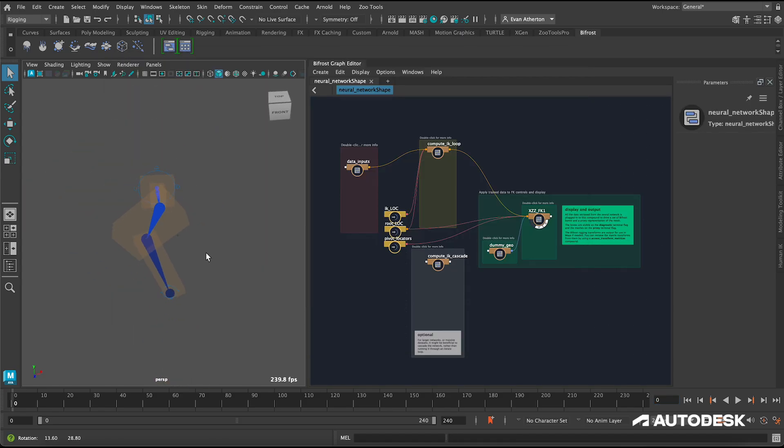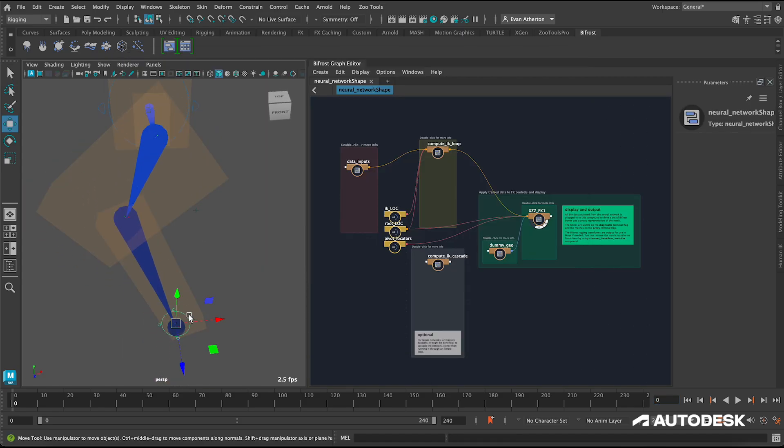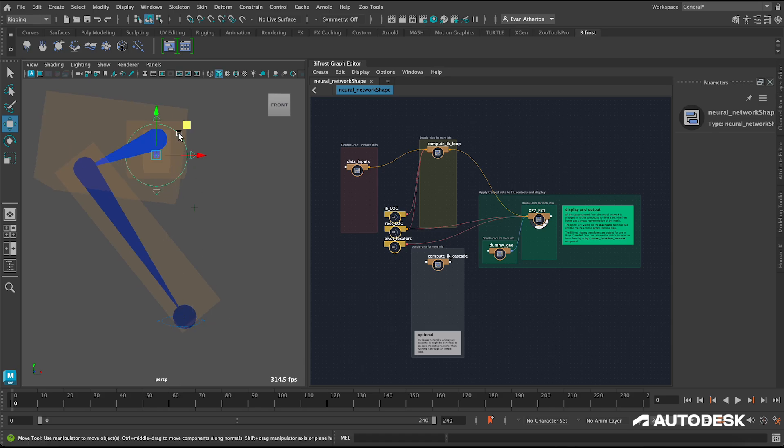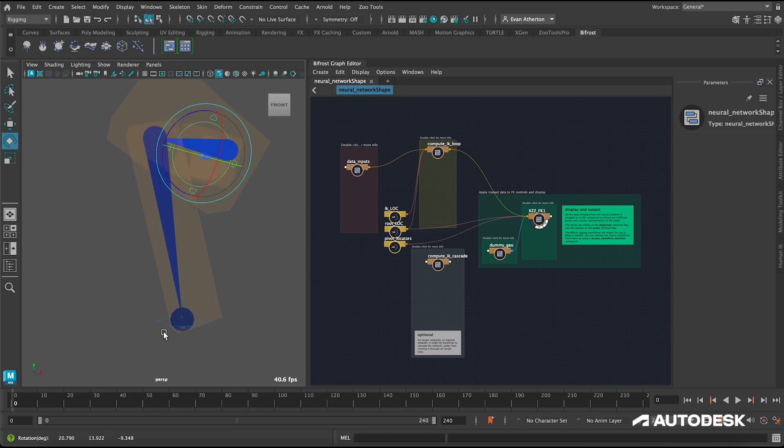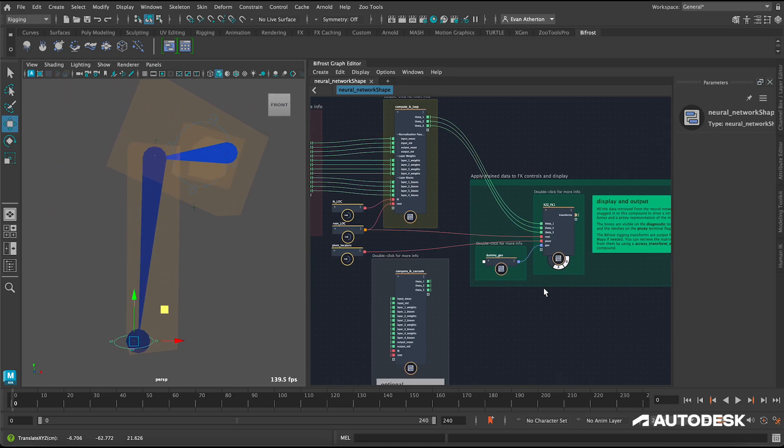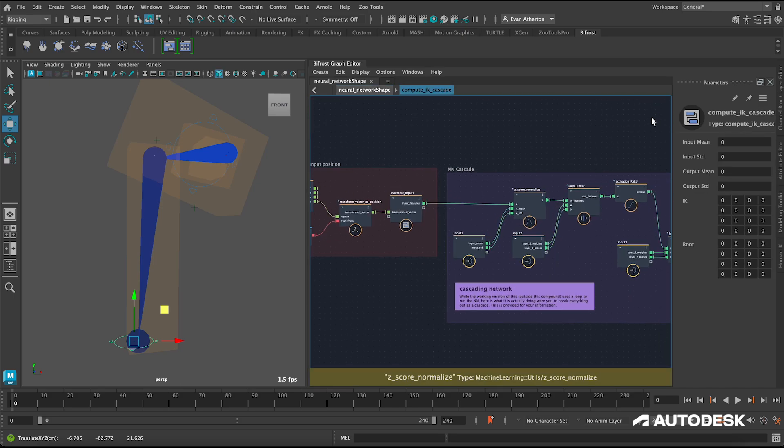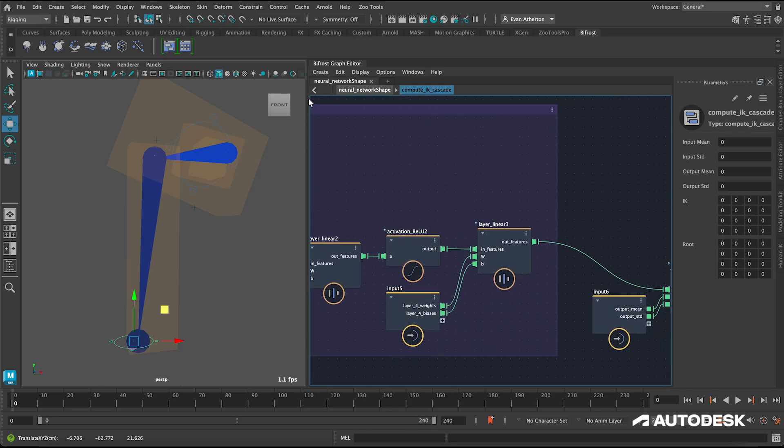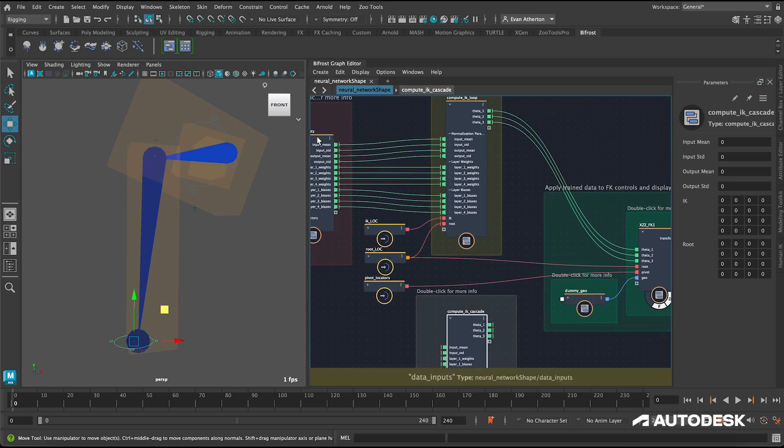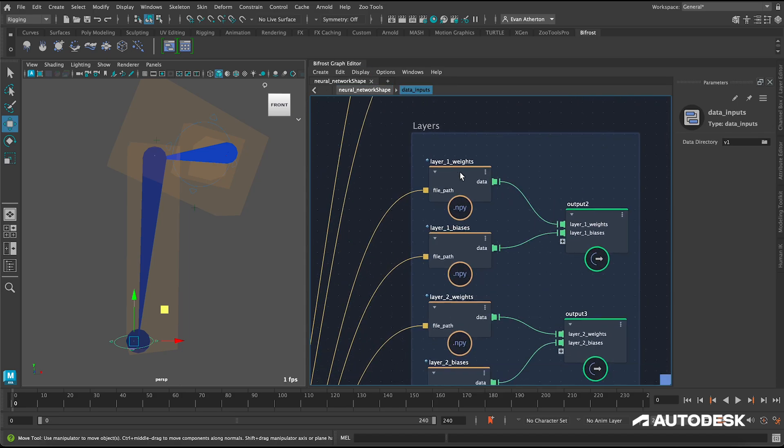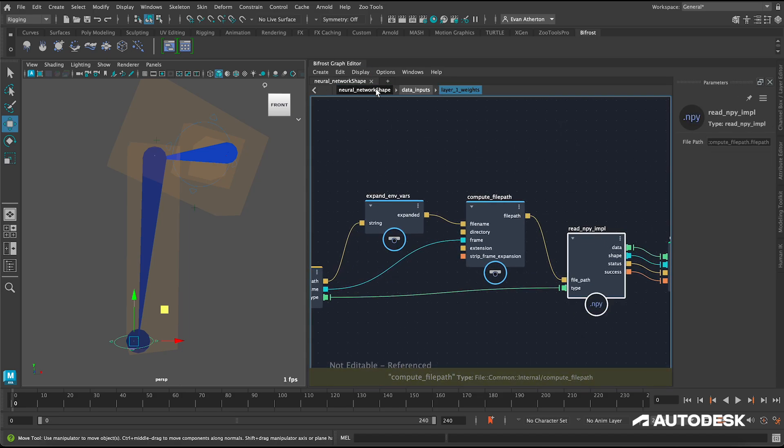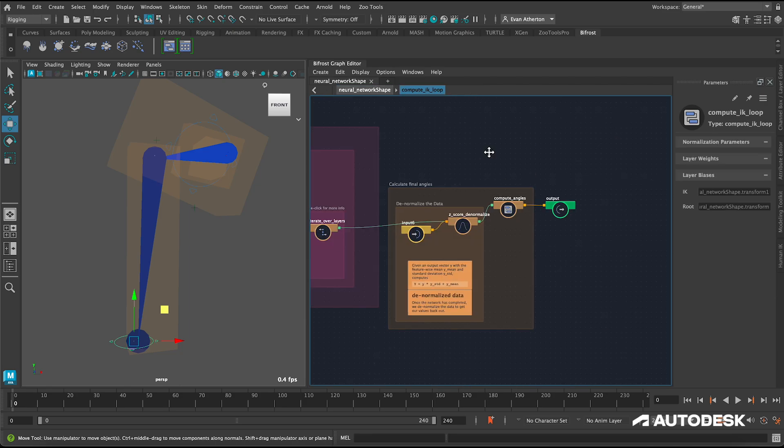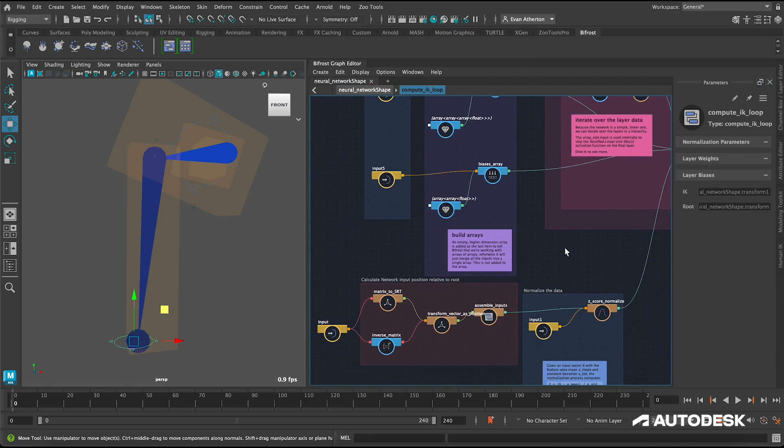The second graph shows how to deploy the trained neural network as an IK solver by reading the trained network weights and biases with the new read numpy compound, taking an IK controller position from the viewport, running it through the trained neural network, and then setting the predicted axis angles back on the rig. We've also included the pre-trained network weights for the current rig geometry. Again, if you'd like to see a step by step approach to building this workflow, please check out the tutorial series linked below.